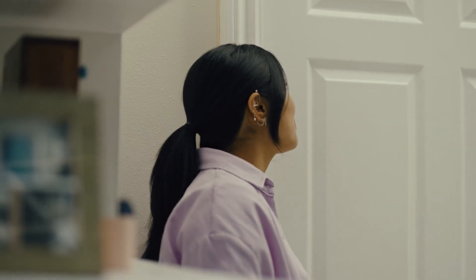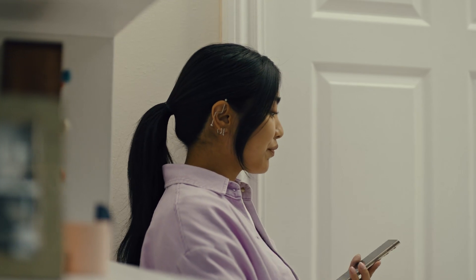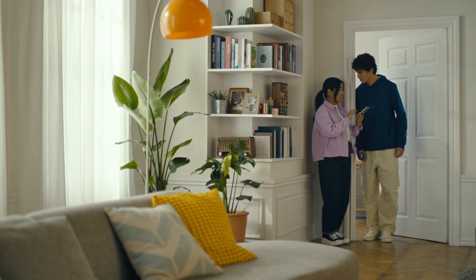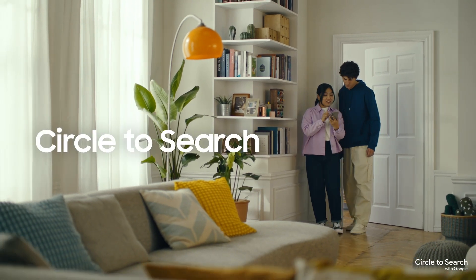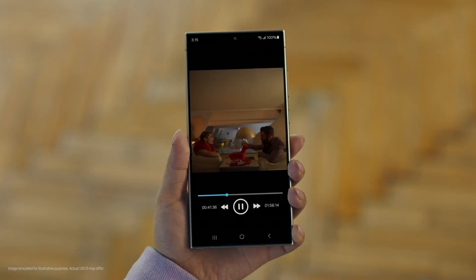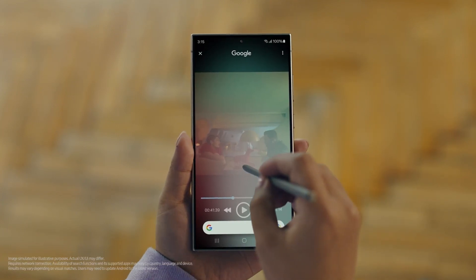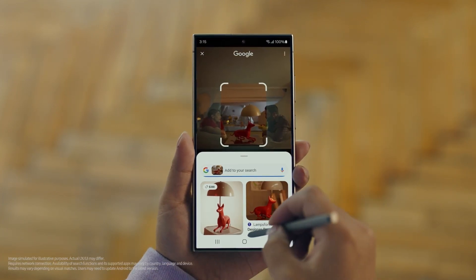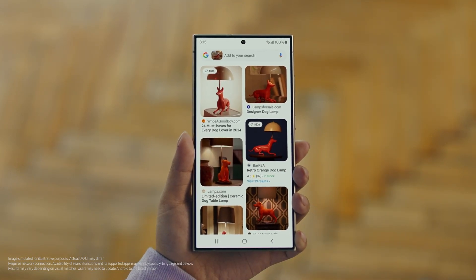Hey Juan, do you remember that dog lamp you were trying to find for your room? I think I got it. It's called Circle to Search — it lets you search anything you see on your screen just by circling it. Open up the video with the lamp you like, long press the home button, circle what you want to search, and there you go — search results. That was easy, I've been looking for this for weeks.